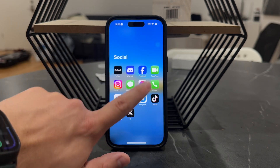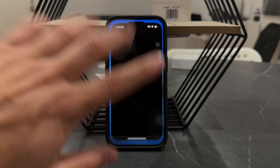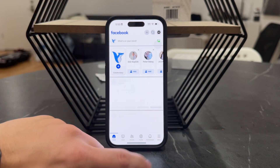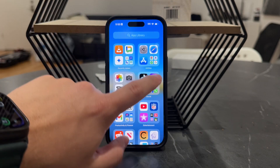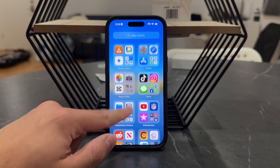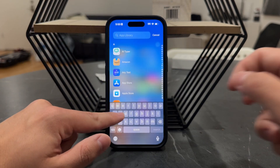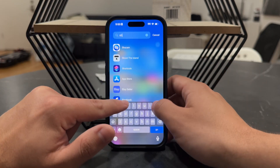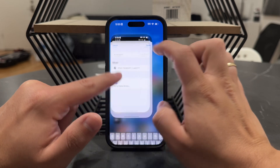First of all, open up Facebook naturally. Make sure you have the app, as there are some people who just want to use the browser.